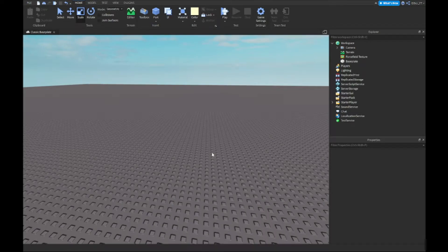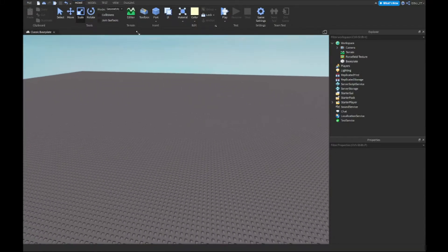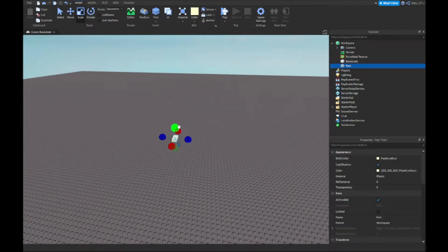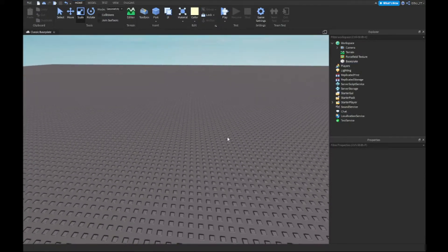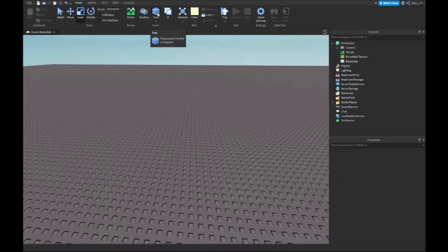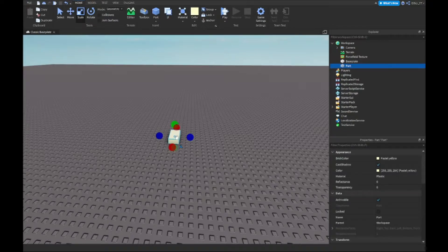A force field sounds complicated, but you're probably thinking you can just put like four parts, make them invisible, and put them up. Obviously you could do that, but it doesn't look that good. If you want to make it look better, I'm going to show you how — and there's no scripting, it's just settings.